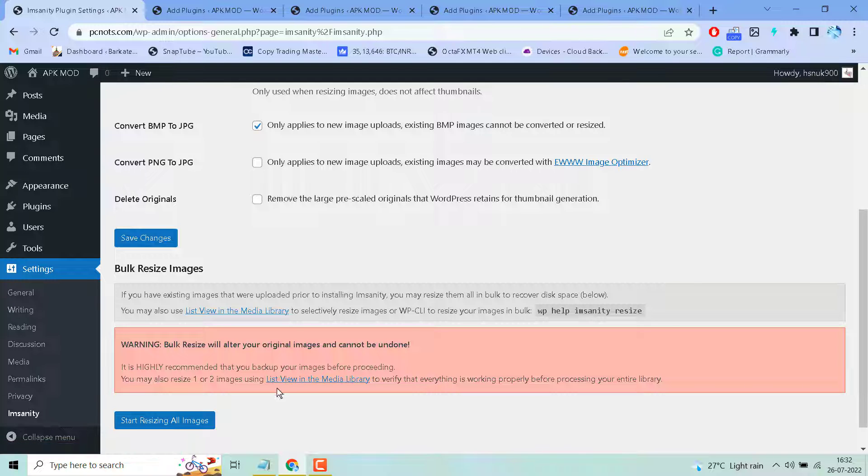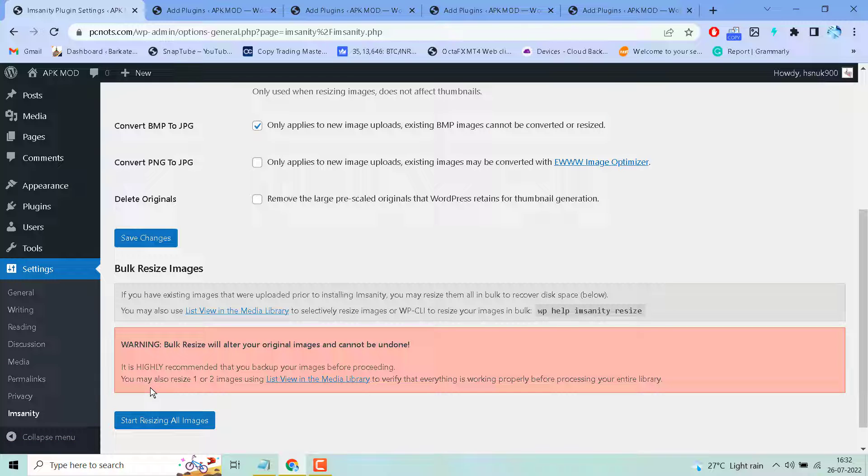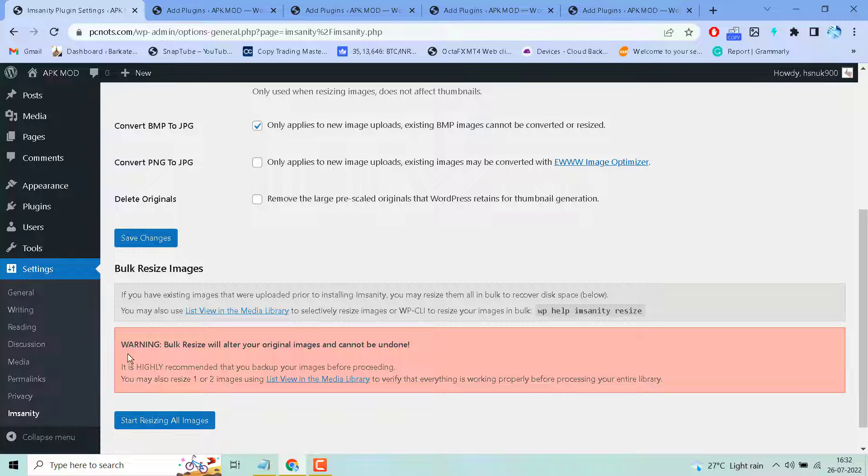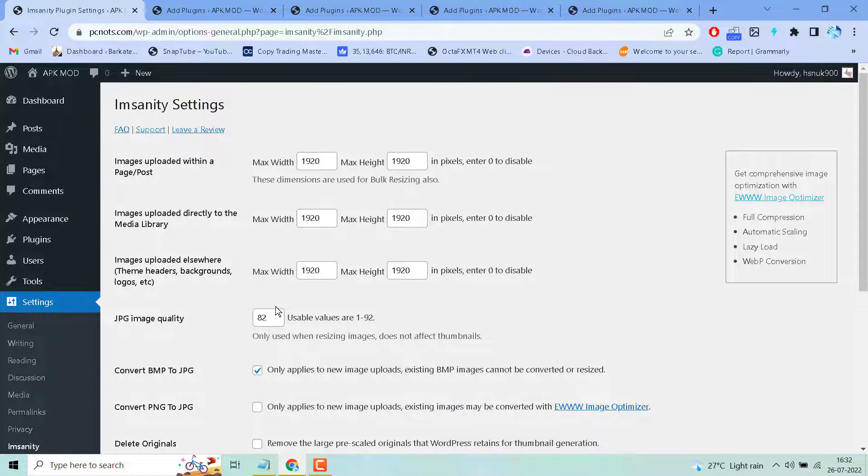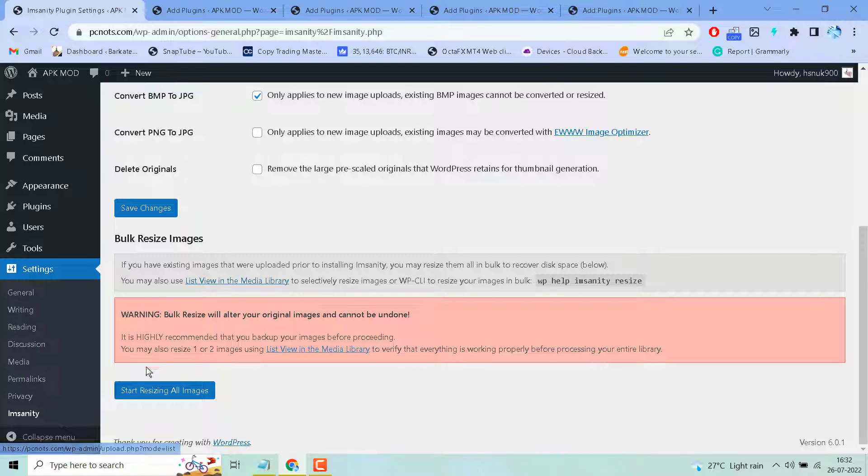Before processing, you may also resize one or two images using list view in media library to verify that everything is working properly before processing your entire library. If you are sure, just click on start resize to start resizing all images.